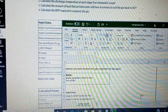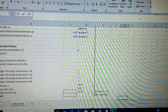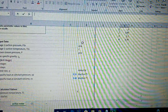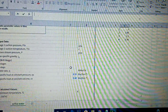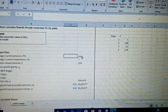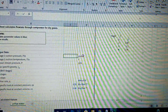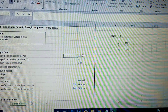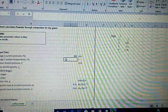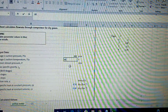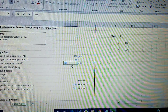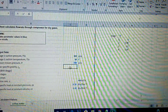Let's open up the template and put in the inputs. The inlet pressure is 400, temperature is 60, downstream pressure is 900, and the gas specific gravity is 0.7.